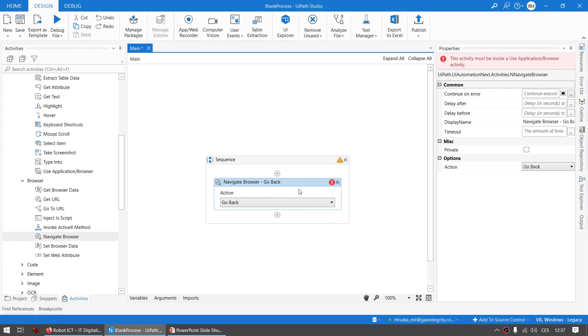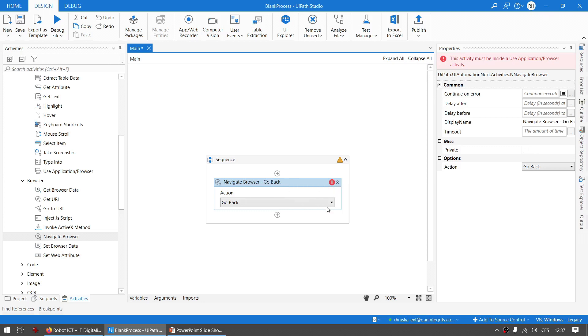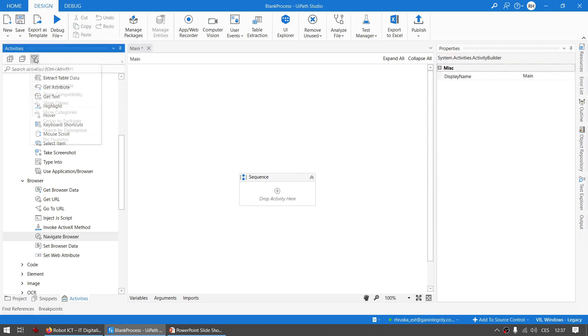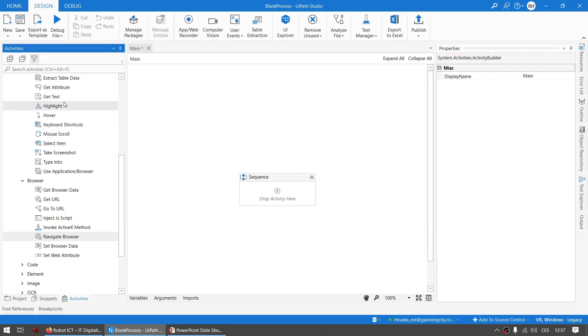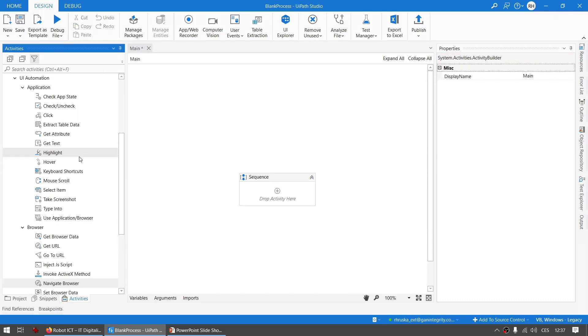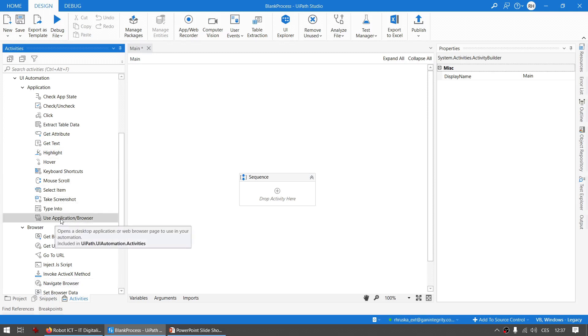You can use it only within the Use Application/Browser activity and that's what I will show you today. Let's disable the classic ones so we are not confused and let's dive into what I want to show you today - the activity called Use Application/Browser. It's a core activity.